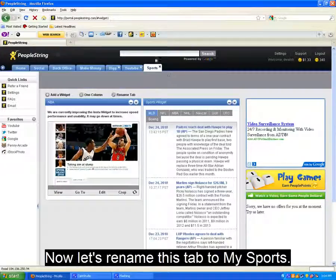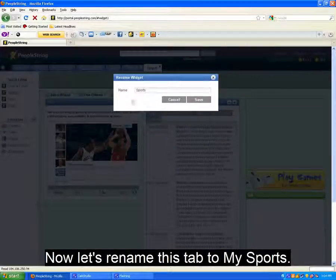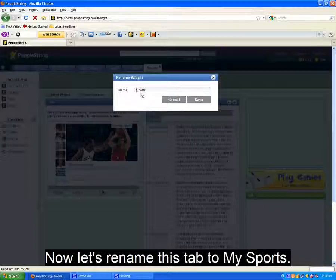If you decide you don't want this tab of widgets to be named Sports, we can go up and change the name to anything we'd like.